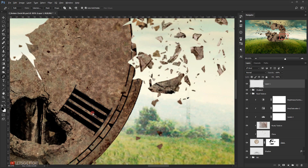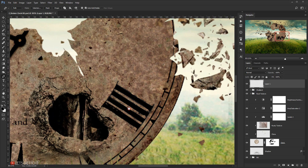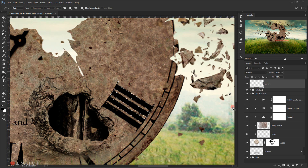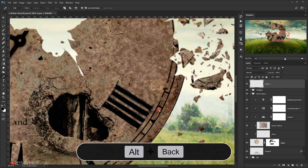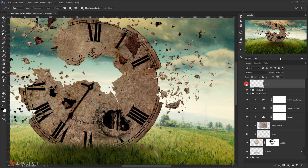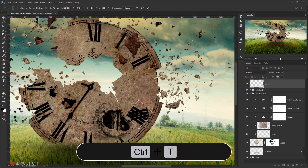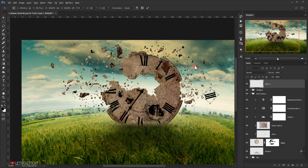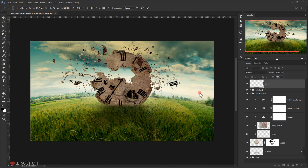All right, there we have it. Now I'm going to press Ctrl+Enter to make a selection, and I will fill it with black by pressing Alt+Backspace. There we go, we have the number in here. Now I'm going to press Ctrl+T and make it fit with the glass in here.